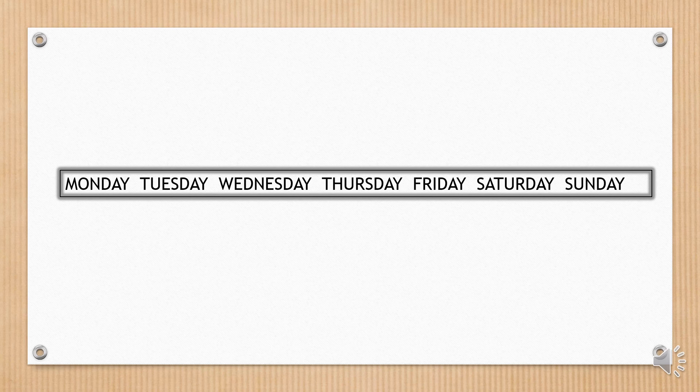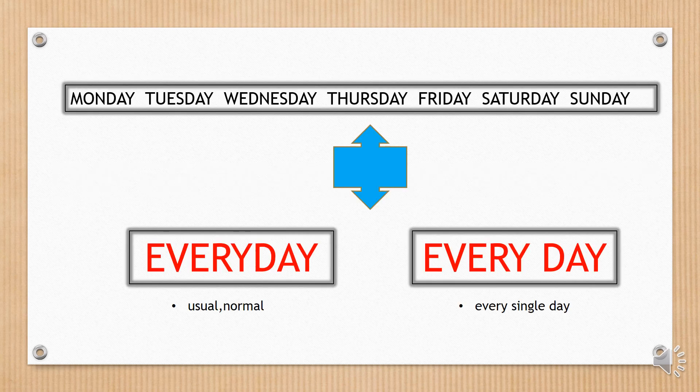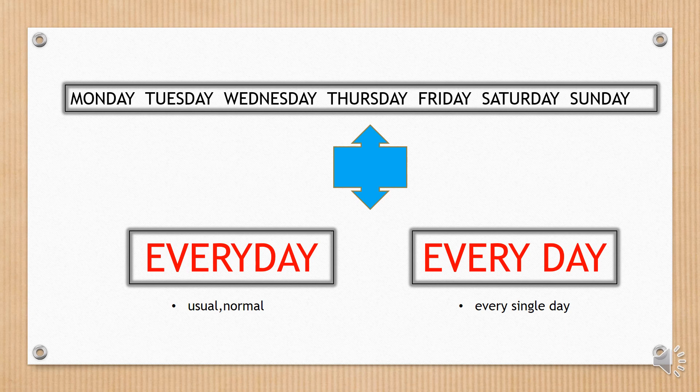The seven days of the week. Can be everyday or every day.